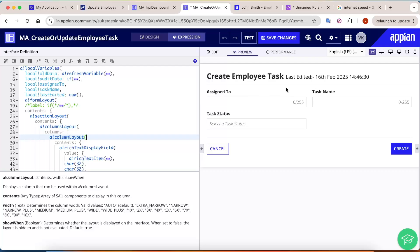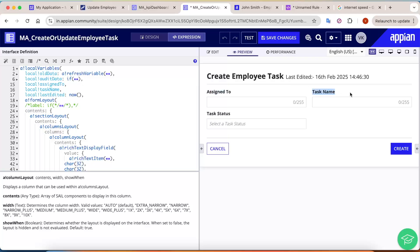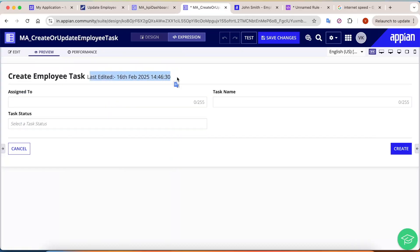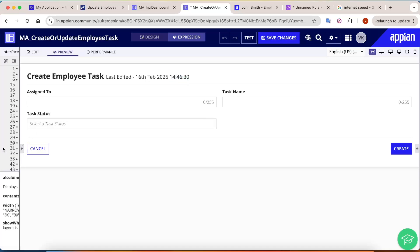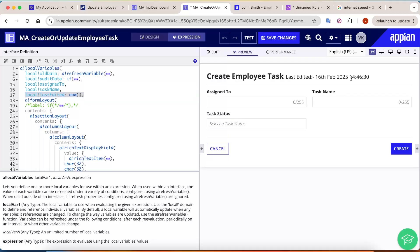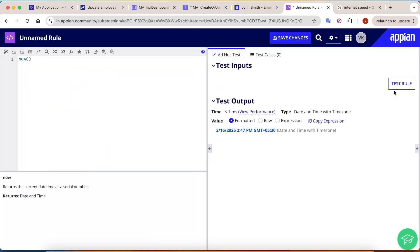Let's say I have an interface with a form that has fields: assigned to, task name, task status, and the form label is 'Create Employee Task'. The use case is: whenever any change happens in any of the fields, the user should be notified of the last edit time. So the last edit is stored in a variable called local!lastEdit.